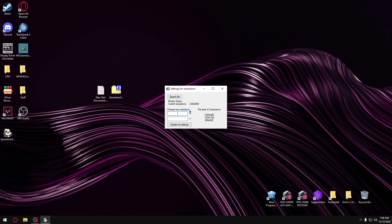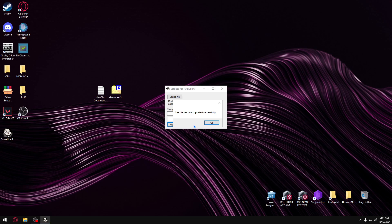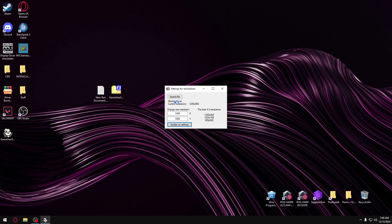Whatever resolution you want to play that you have on your PC - keep in mind you have to have this resolution on your PC. You can make your custom ones or whatever. I'm just going to do 1440x1080. Then you just click update my settings. See, it's been updated successfully. Click OK.